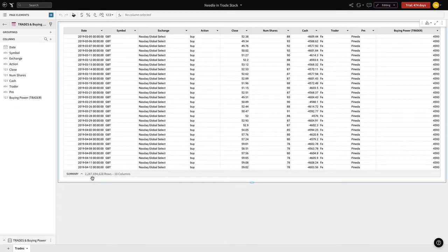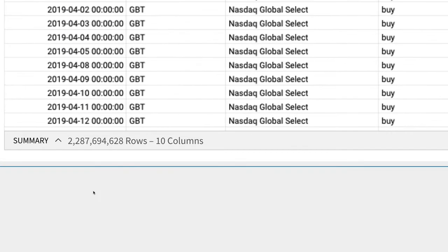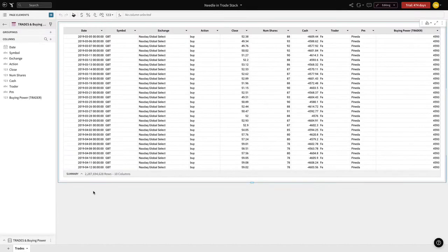To demonstrate the exploratory rapid data analysis possible within Sigma on such large data volumes, we're going to begin with more than 2.2 billion rows of trade data and find actionable insight at the transactional level.